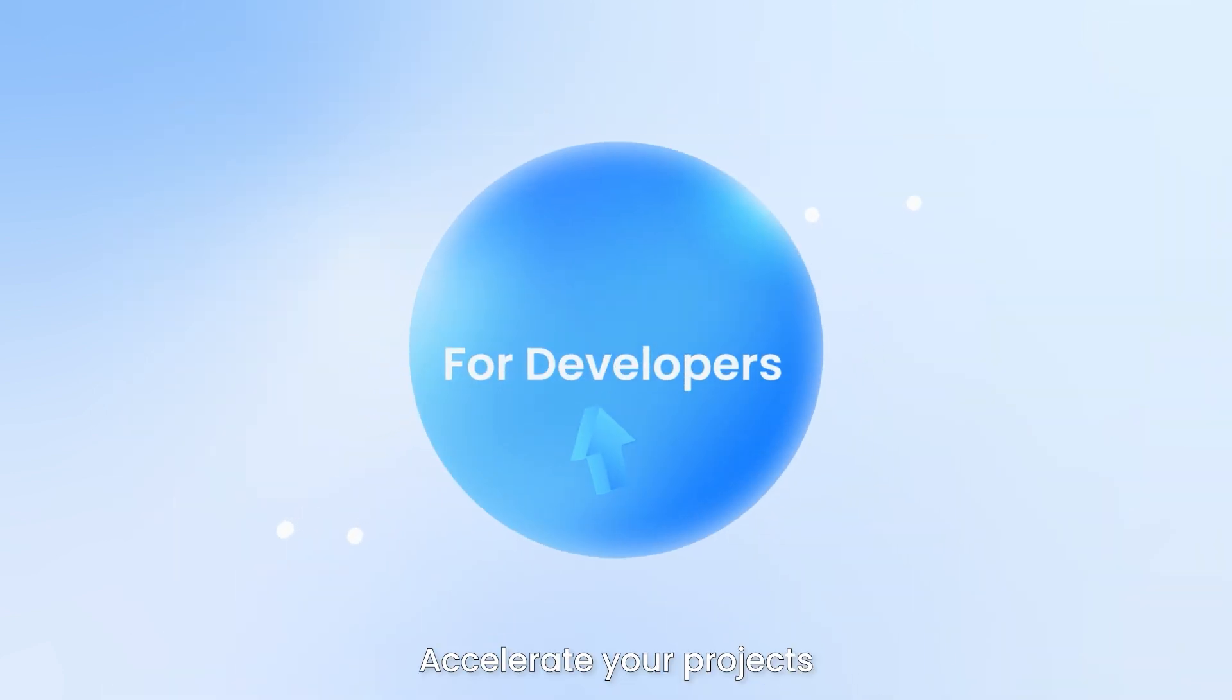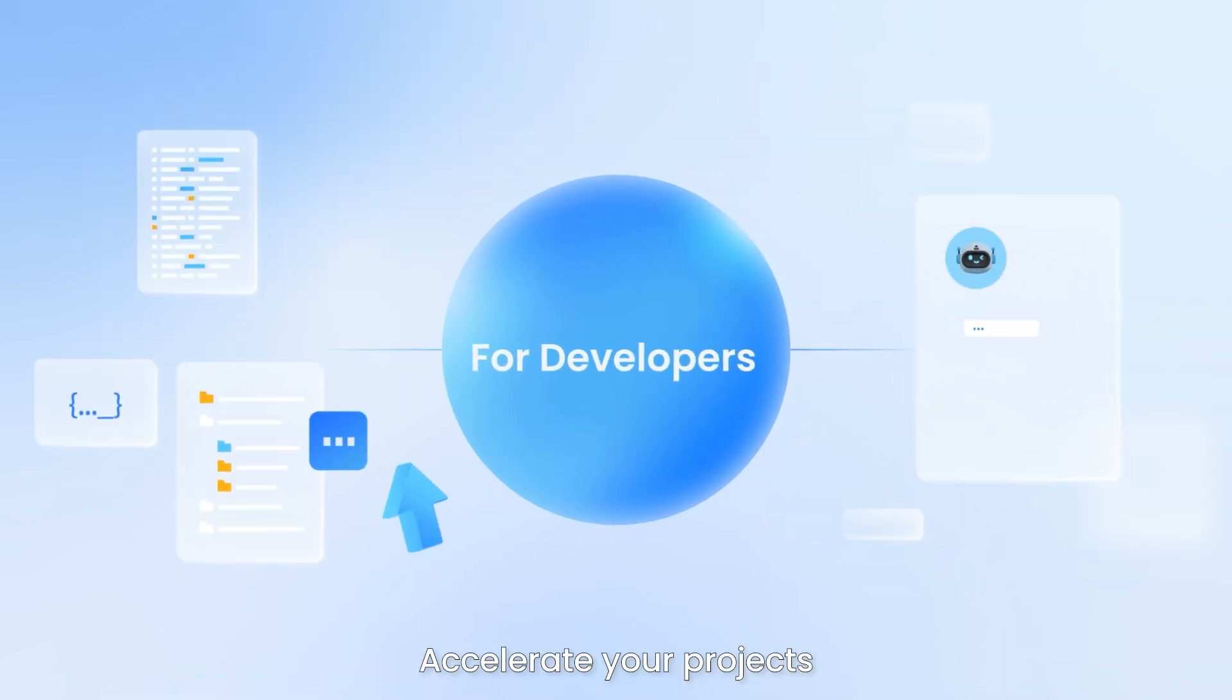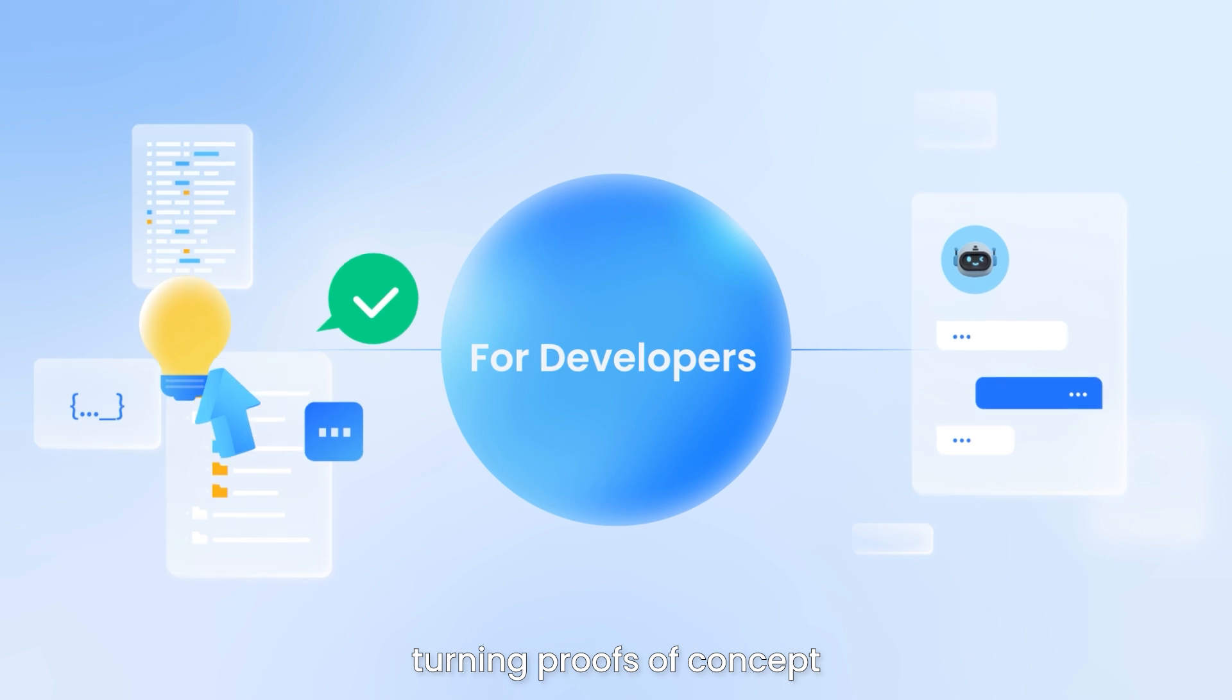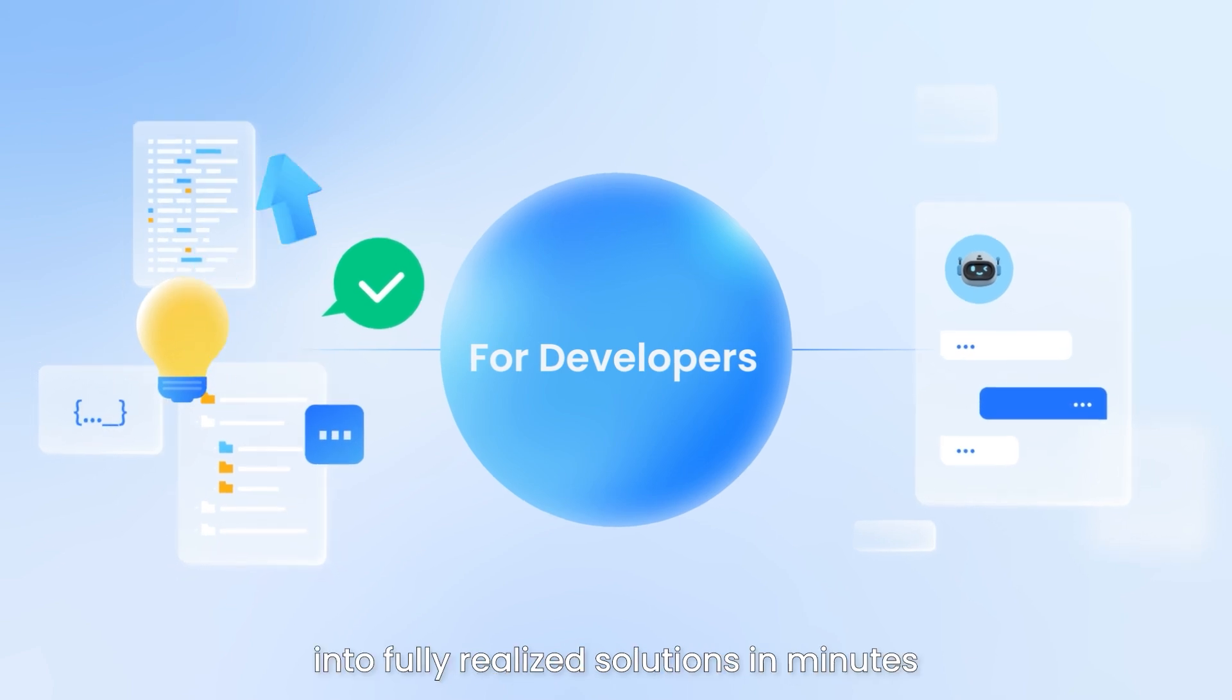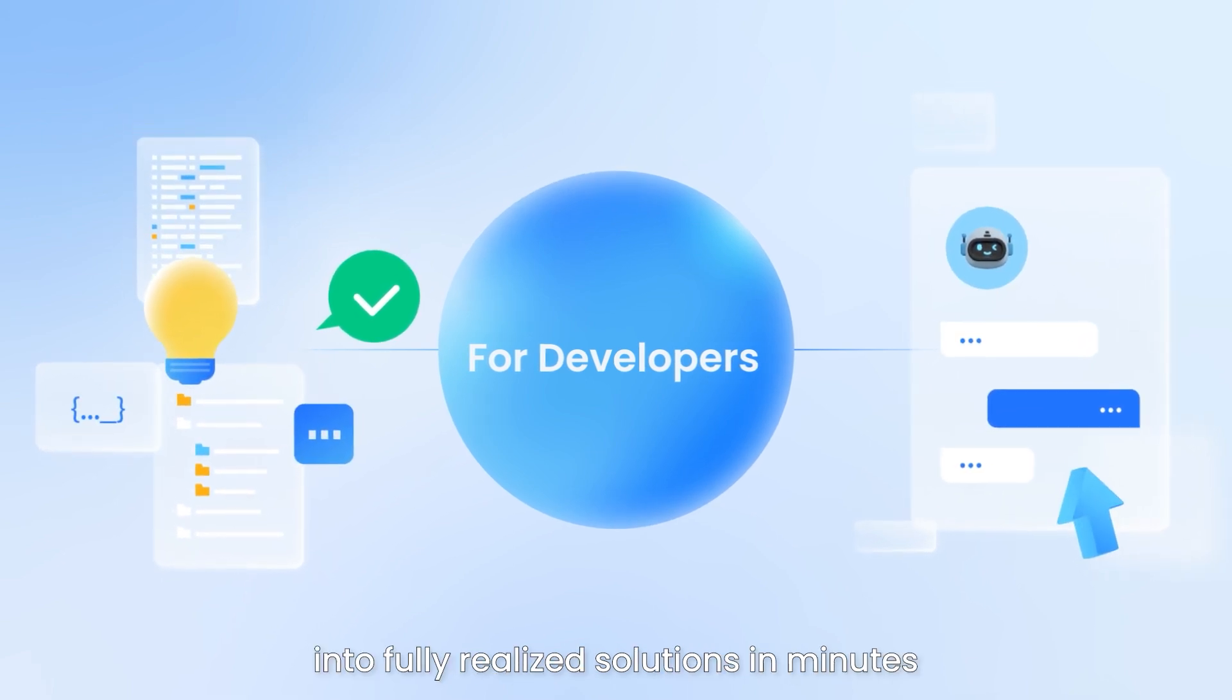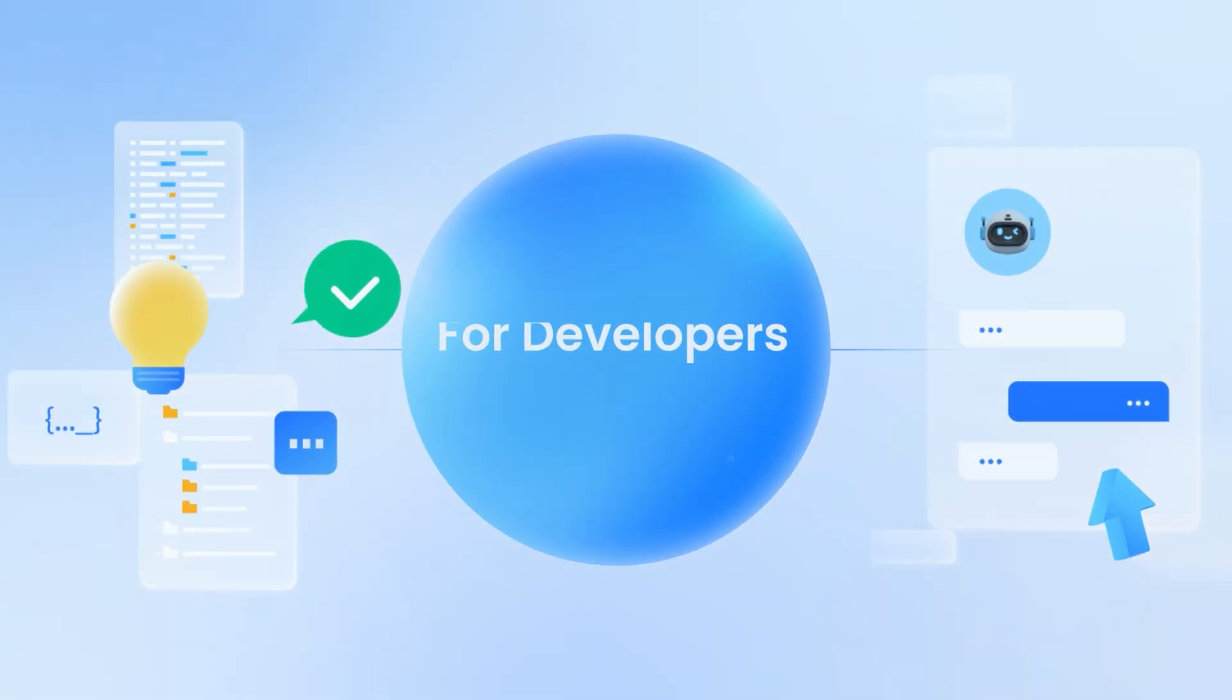Accelerate your projects, turning proofs of concept into fully realized solutions in minutes.